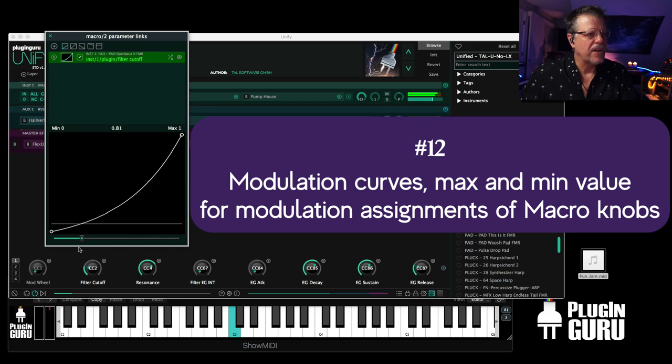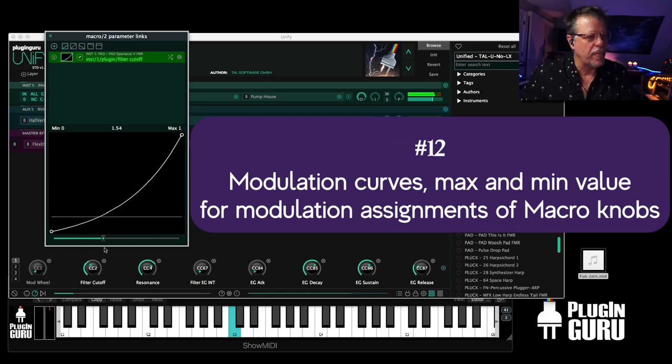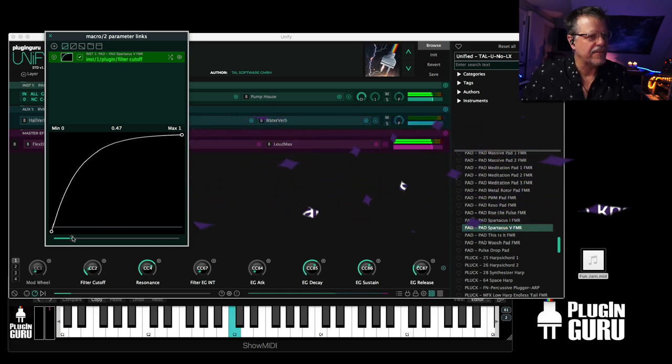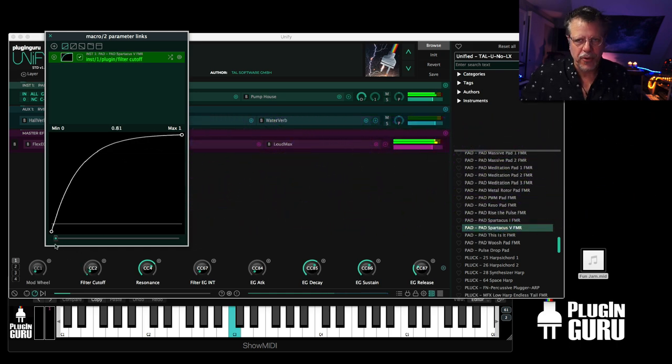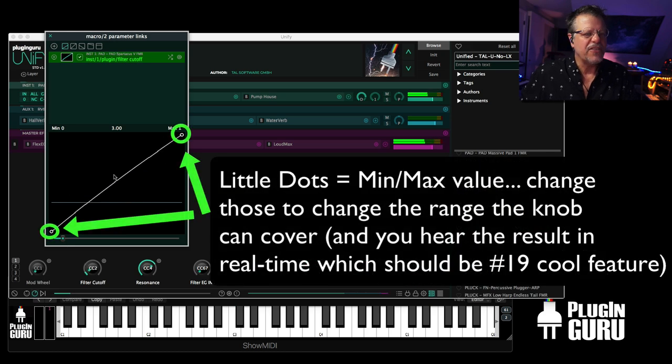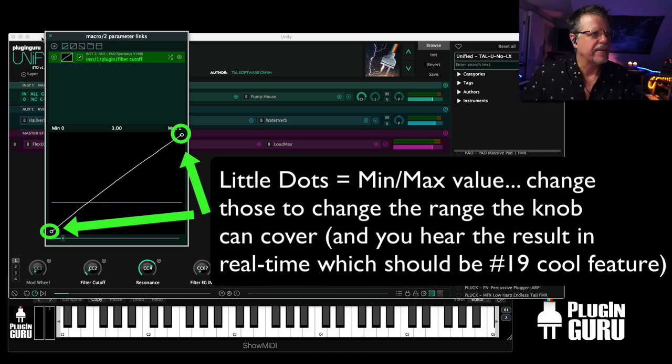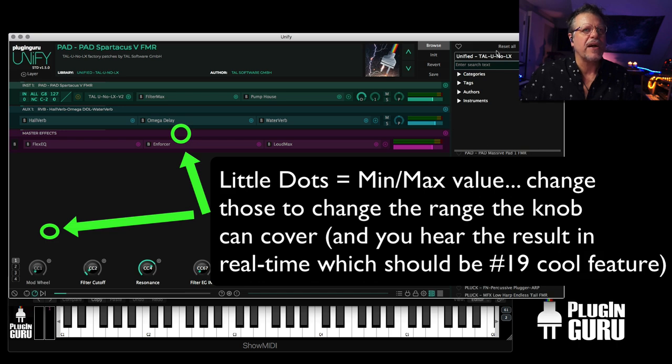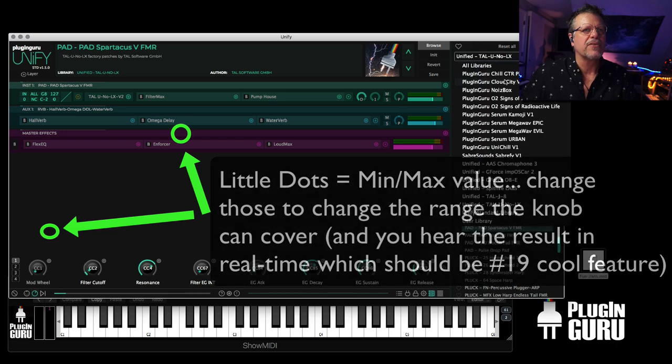So now there's more range in the lower part. Or change the curve this way. And there's less at the top because it's going to jump up there really quick. And this is for every plugin that's inside of Unify.